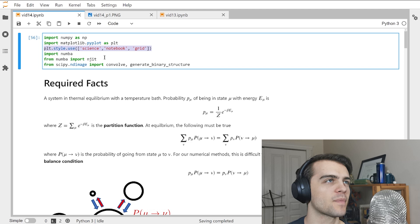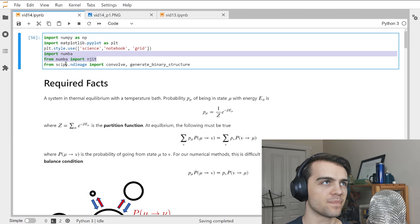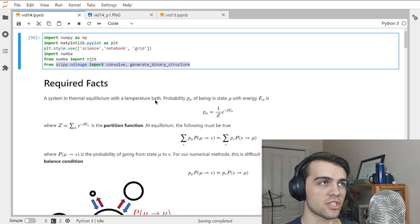The packages we'll use today are NumPy, Matplotlib for plotting with a nice-looking plotting style, and Numba for making the algorithm we're going to implement very efficient. We also have a few functions from SciPy which we'll use to get the energy of the system.